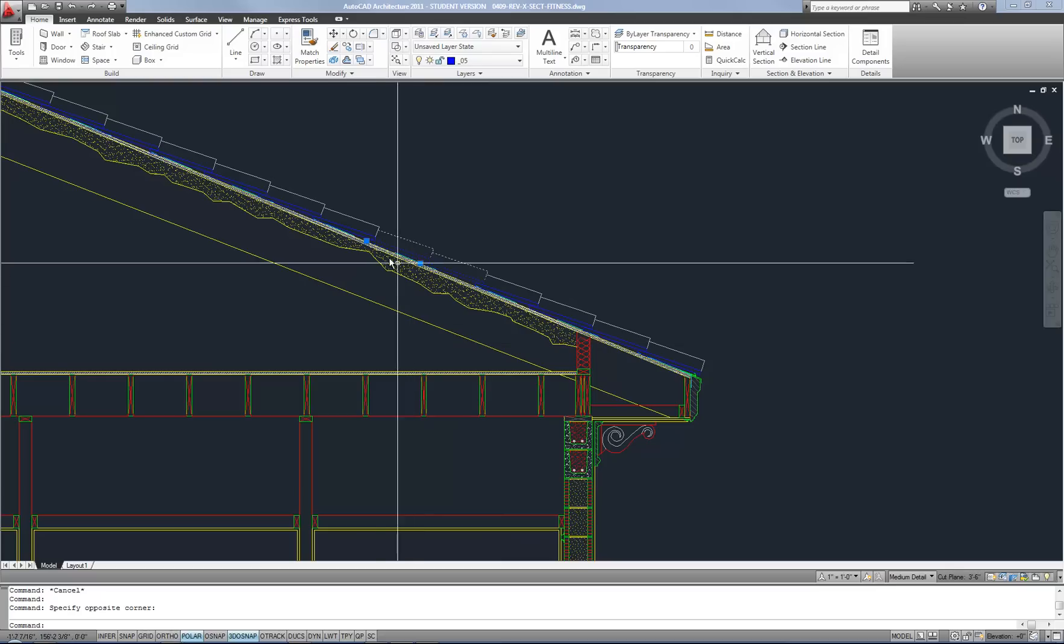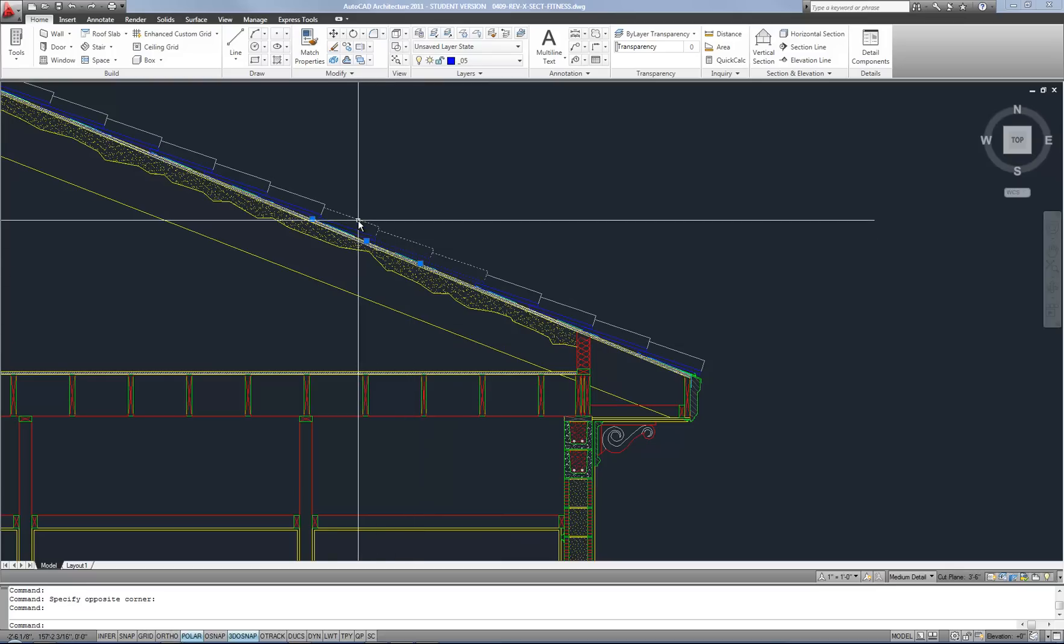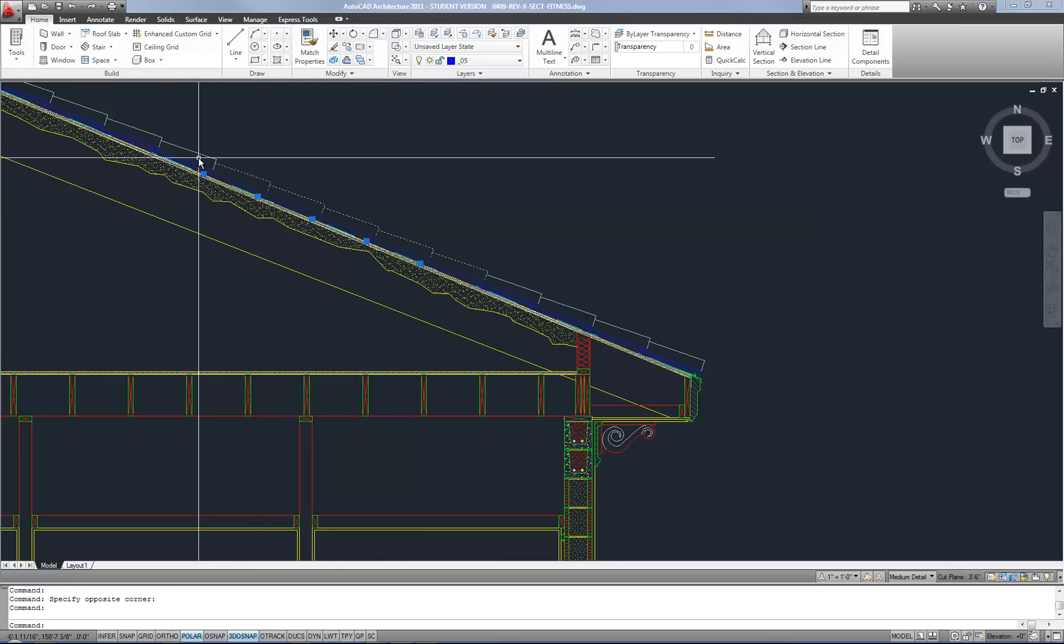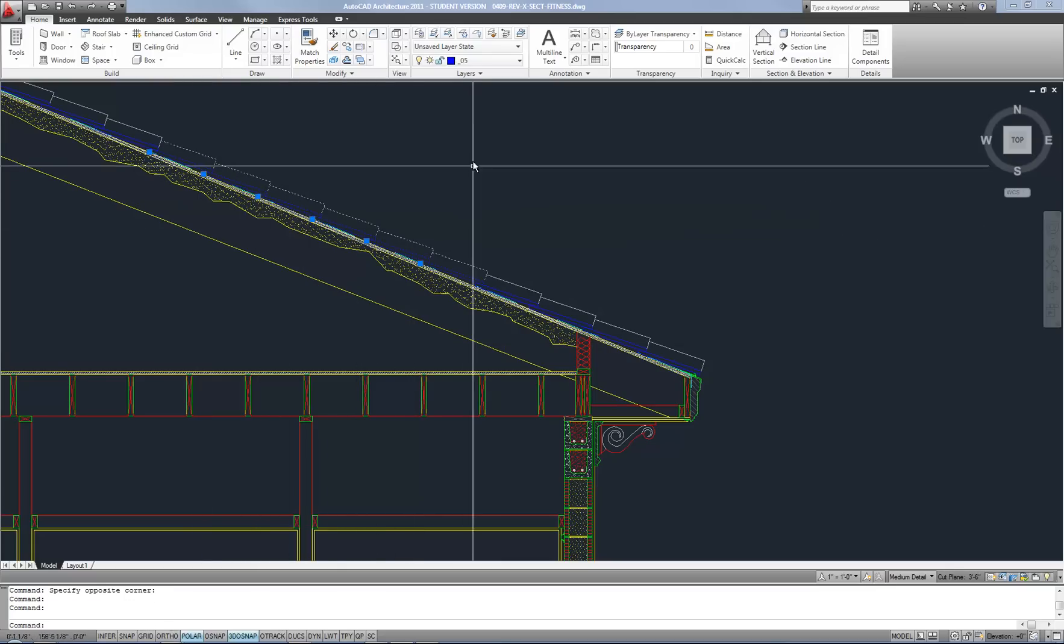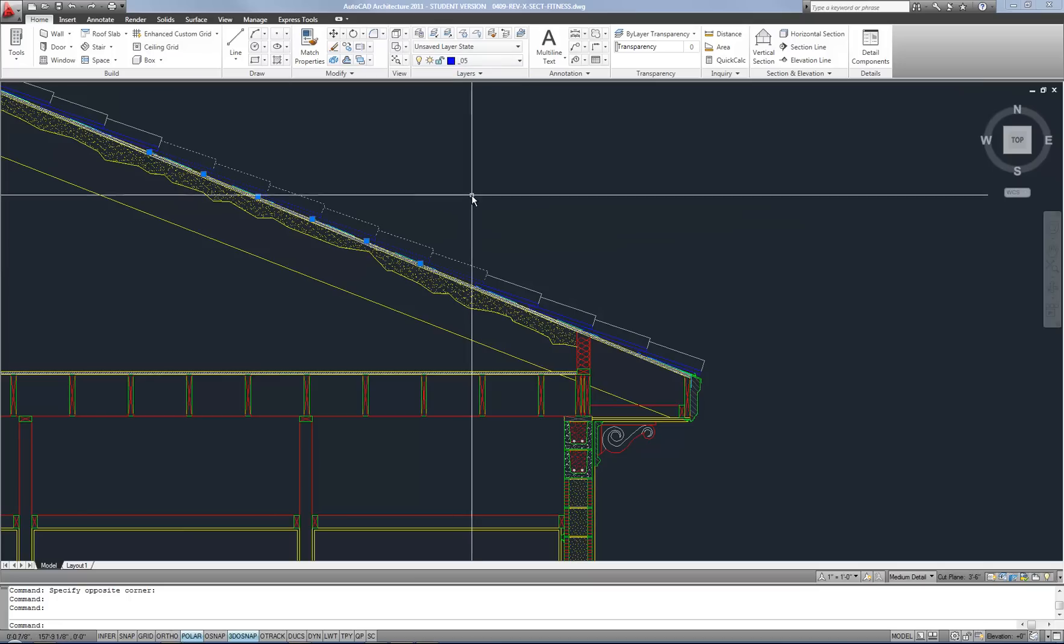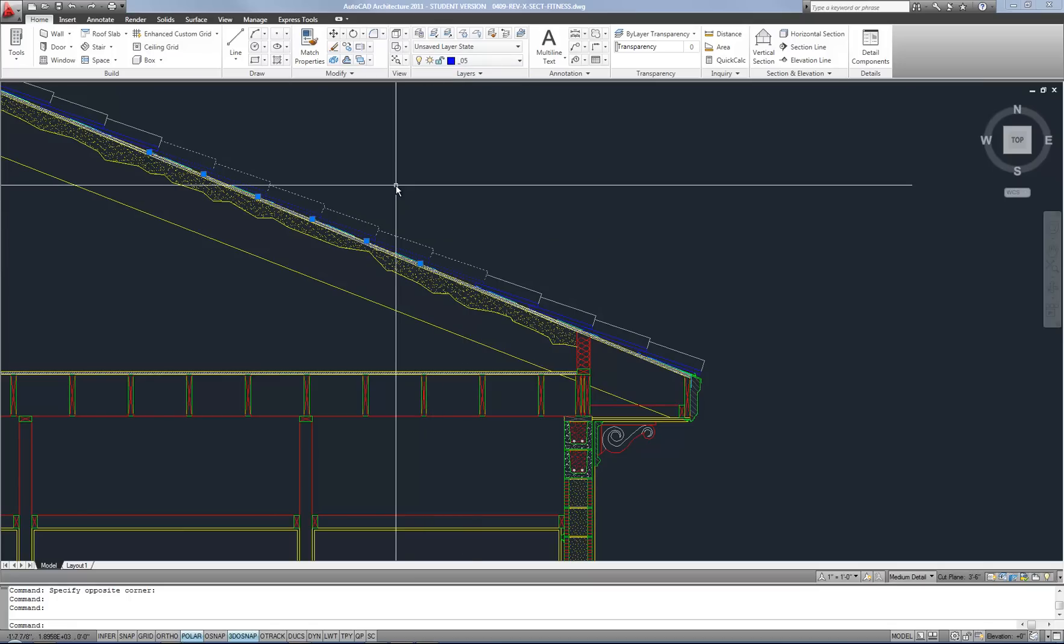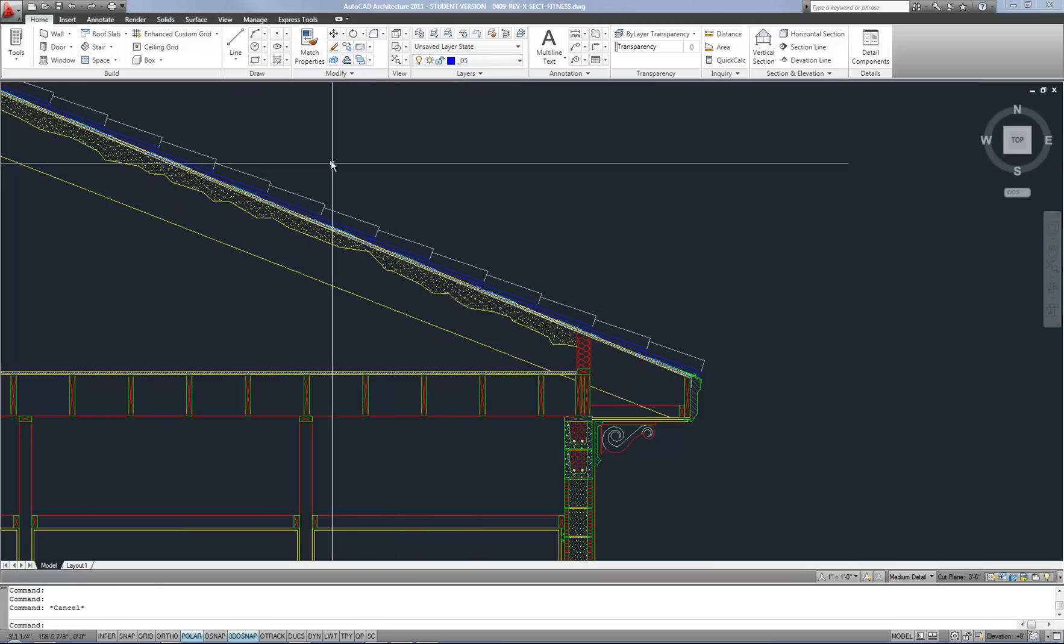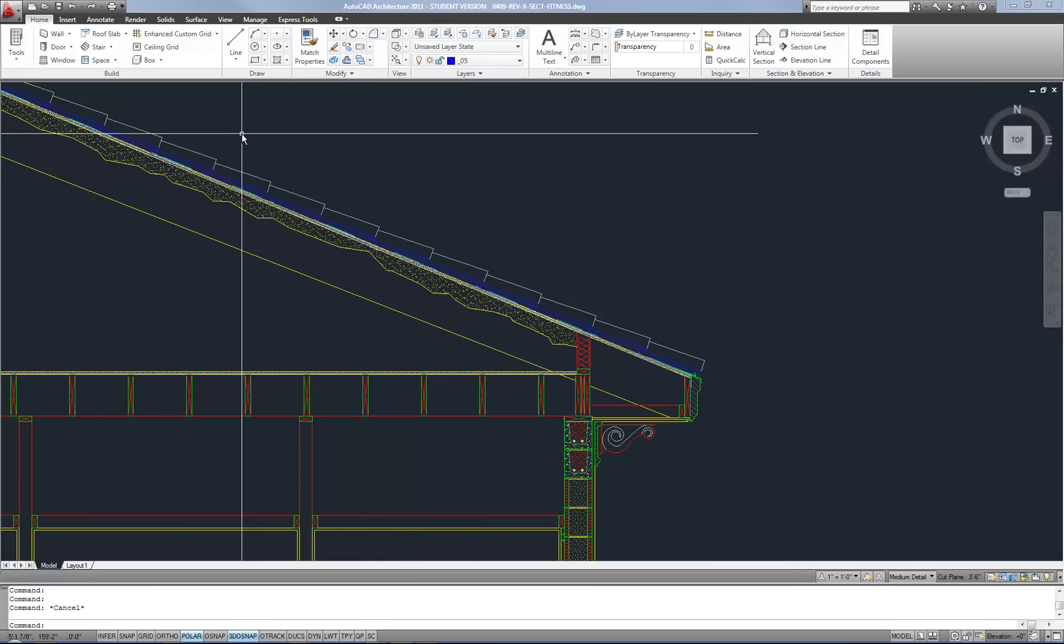So I could select them all manually like this and that would take some time, but it would work. And then I could pick a different layer, for example. So I wanted to go over some other options that you would have in terms of selecting objects.